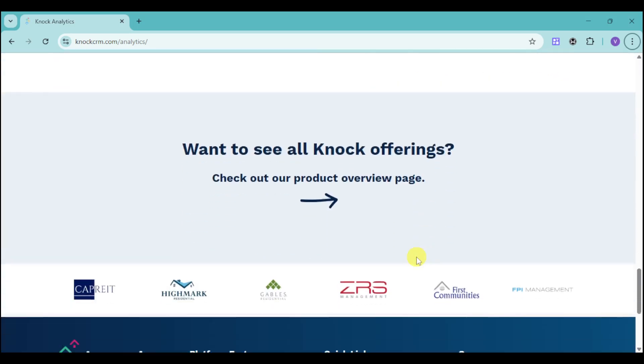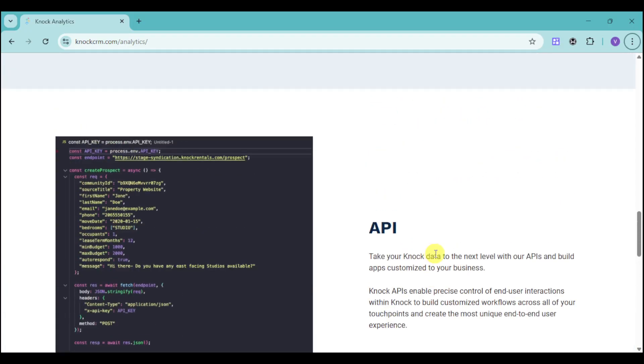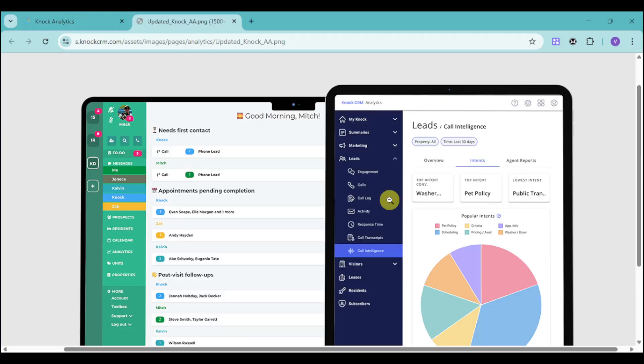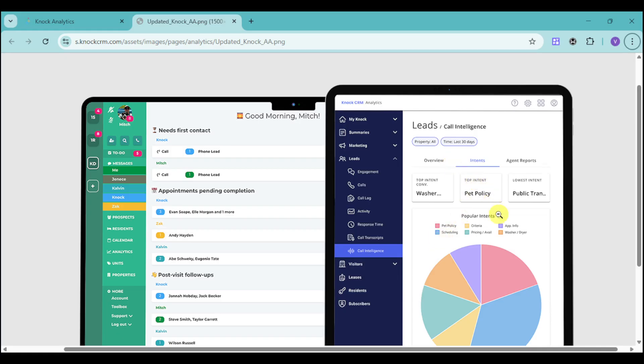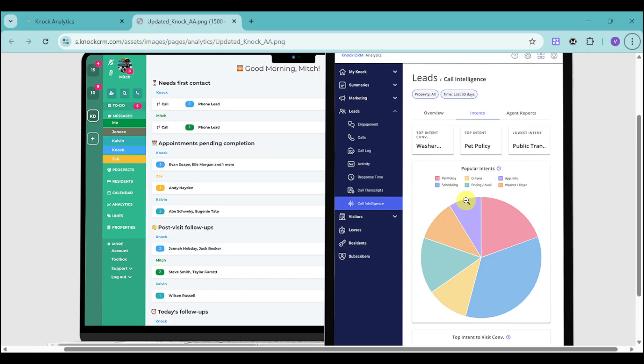They have a lot of other products that we can use. As you can see, they give you analytics for the call intelligence. They also have the transcripts for those calls. We have the intents and you can see the popular intents. For example, you can see if the customer is inquiring about your pet policy, scheduling, criteria, pricing, your offer info, as well as your washer and dryer. You can see the top intent, top intent conversion, and lowest intent. You can focus on the properties where you can add those intents to drive more customers.